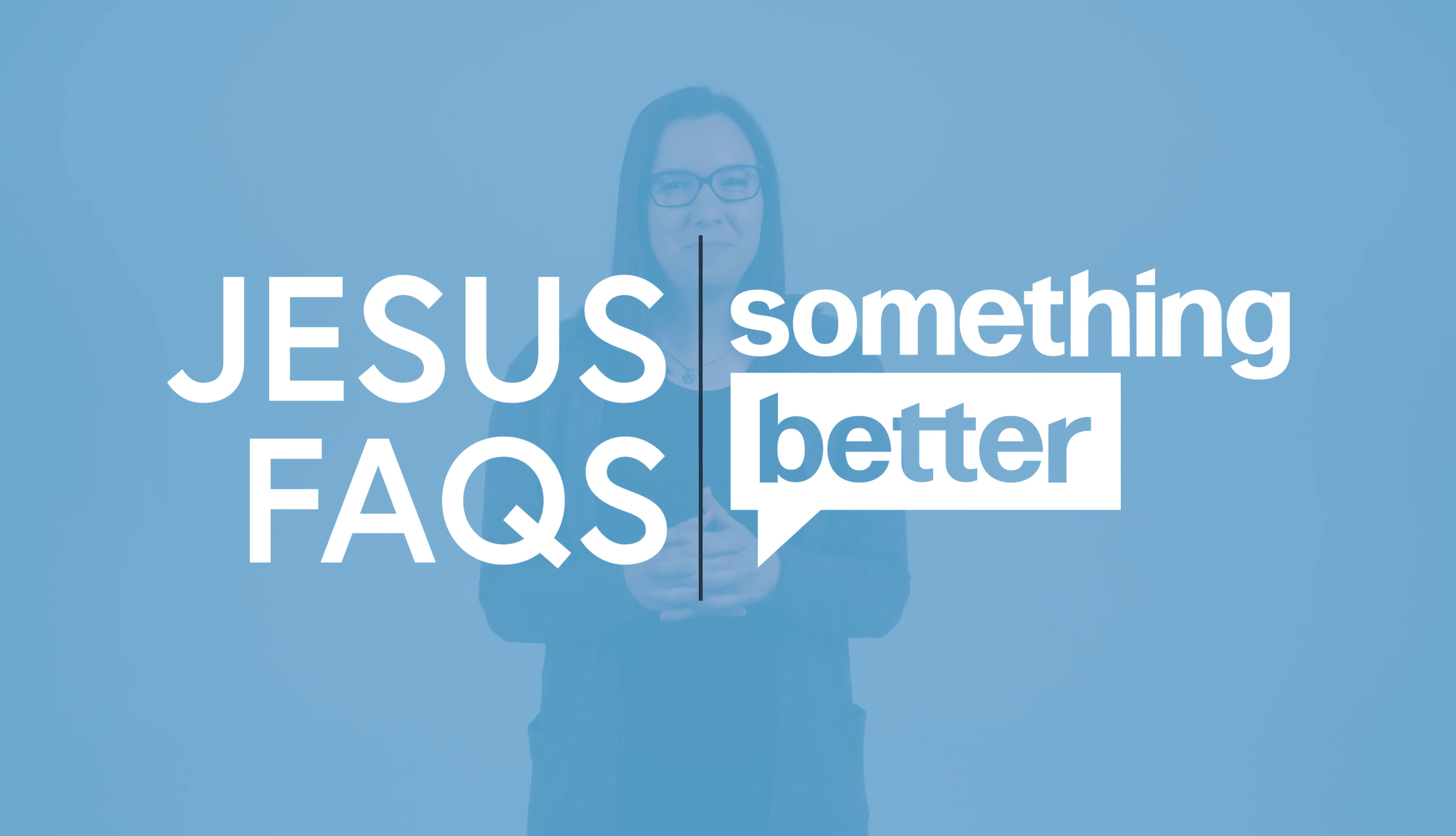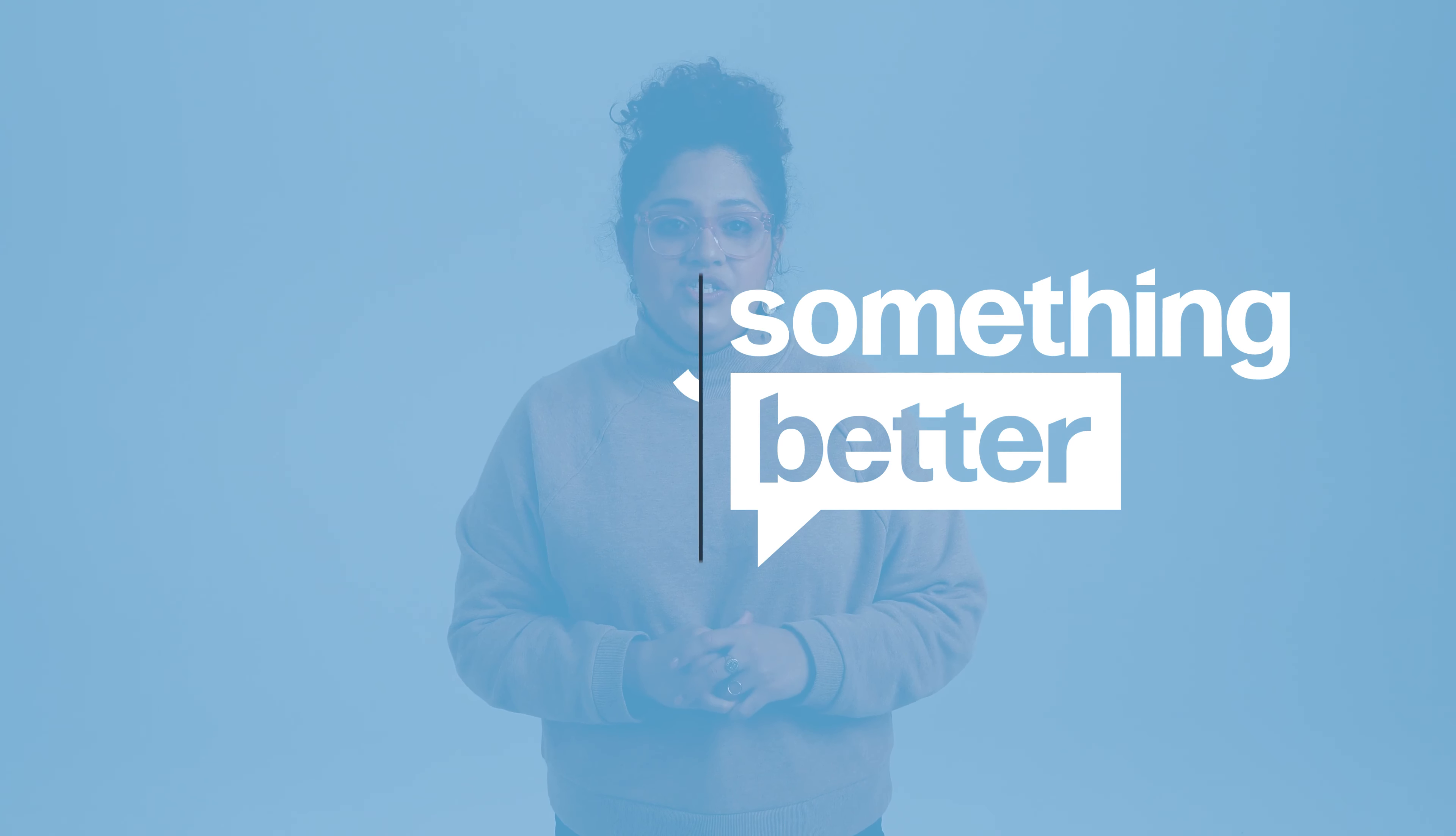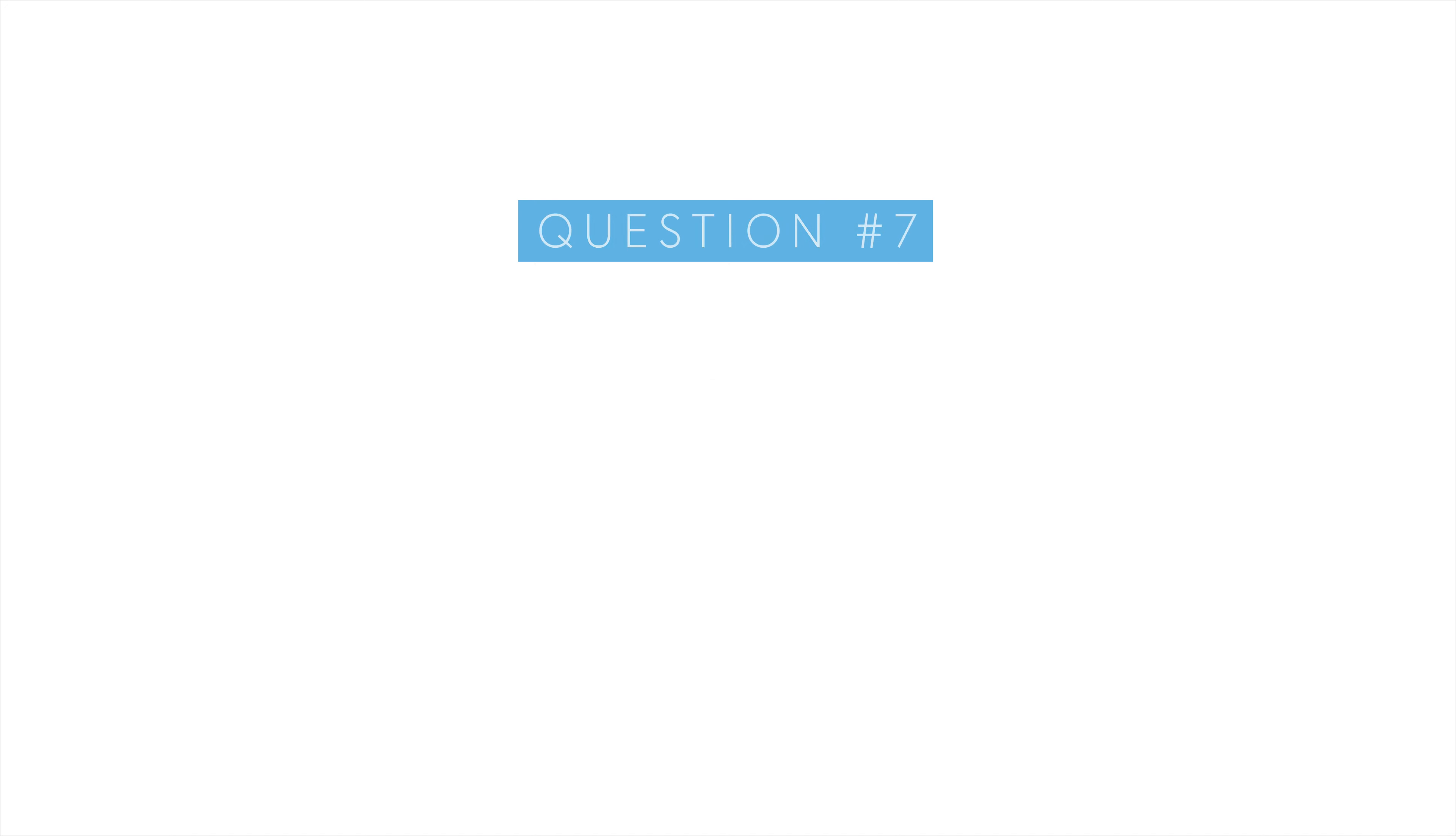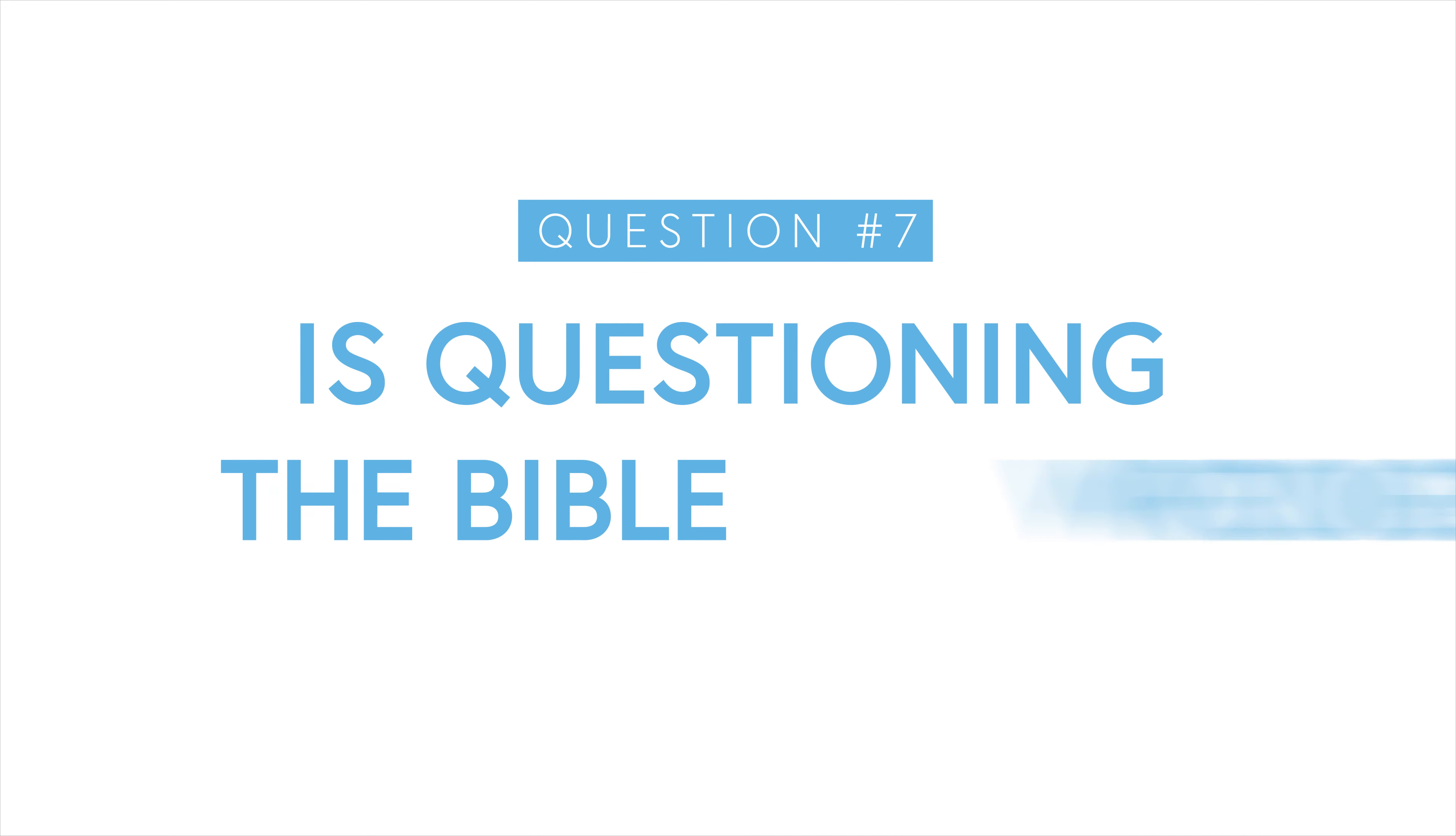Hey everyone, welcome to another episode of the Jesus FAQ series here at Something Better. My name's Kyle, and today we're going to talk about whether or not questioning the Bible is wrong.